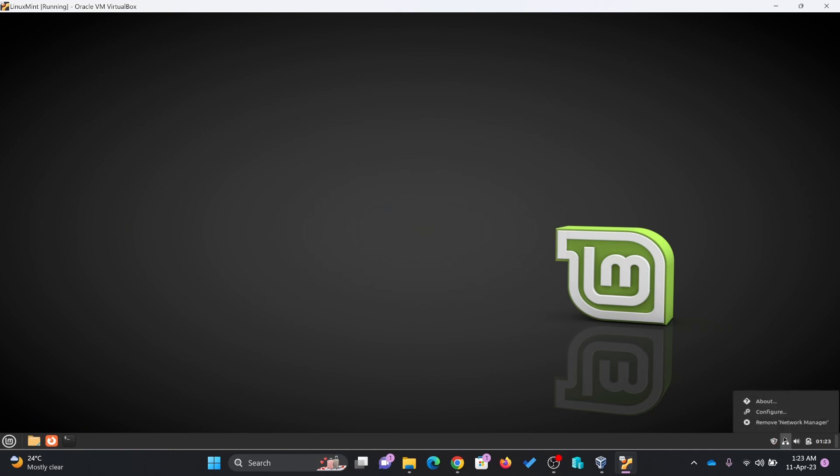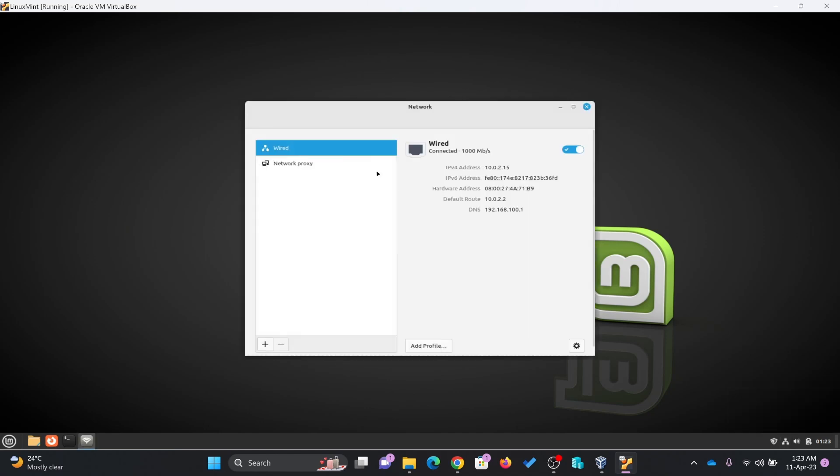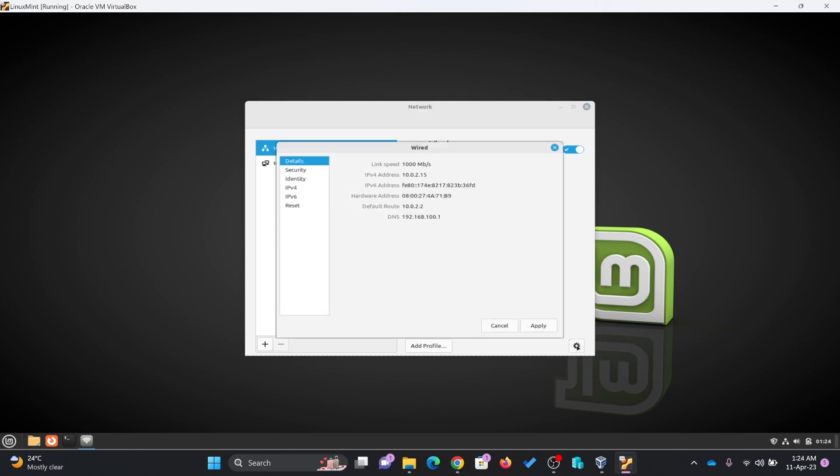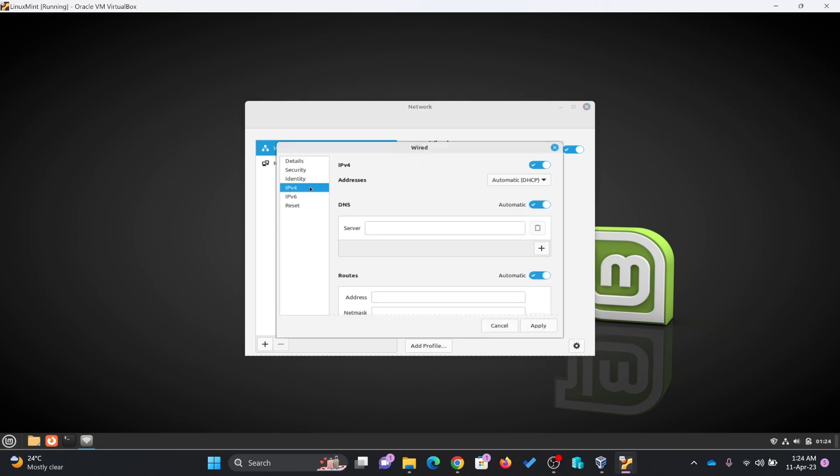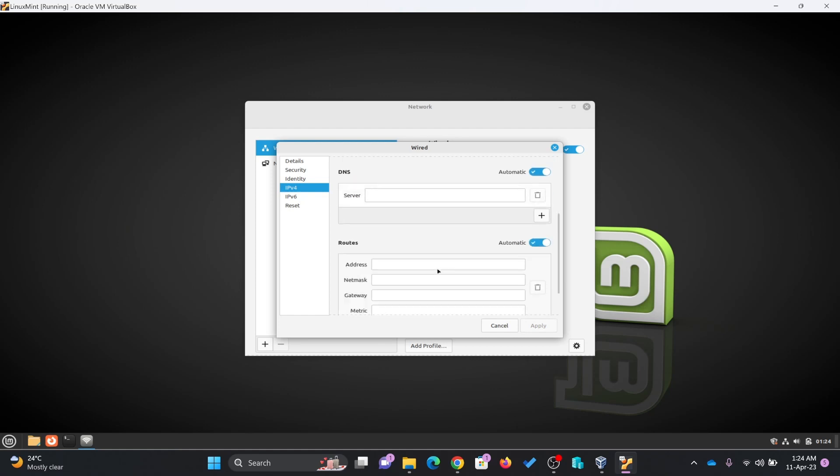sudo apt-get update. Network settings. If I go here to network settings, it will show me the network, the status of the network. I can enable and disable. Here I can go to network settings. In case I want to change the network setting, here is my IPv4 setting. Right now it is using DHCP. I can change it to manual in case I want.